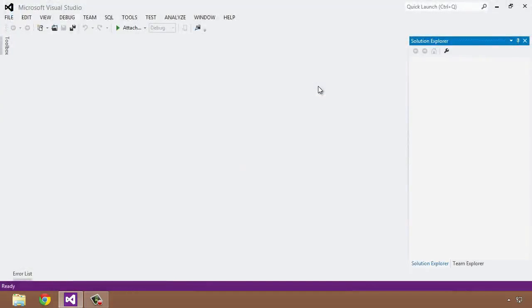So here we are in Visual Studio. I'm using the Professional Edition, but you could absolutely use any of the free Express Editions that you can download from msdn.microsoft.com.